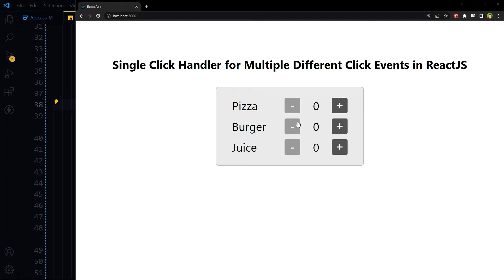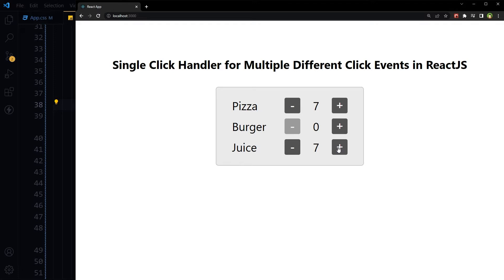We have this app that has multiple items. Clicking plus or minus increases or decreases quantity for different items, all by using one click handler, one function. Let's build it.